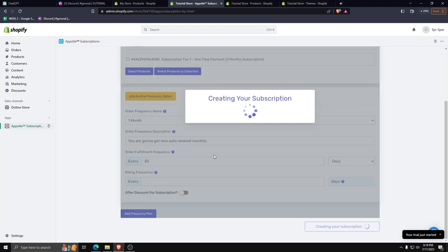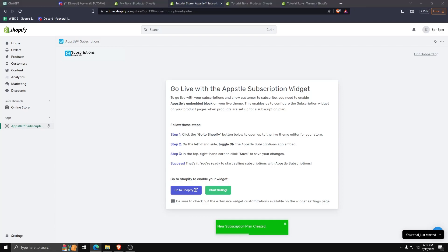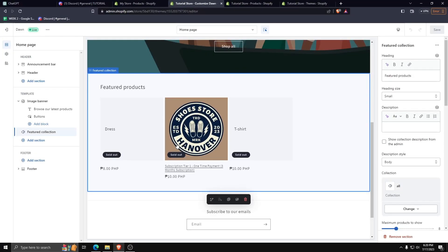And there we go! The new product we've made, the tier 1 subscription which is a one-time payment for a 3-month subscription model, is now online and active on our Shopify store.